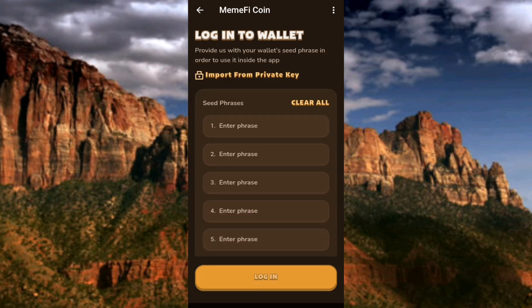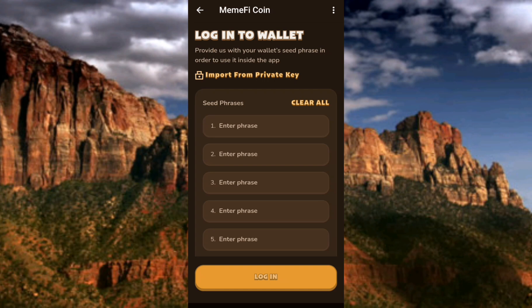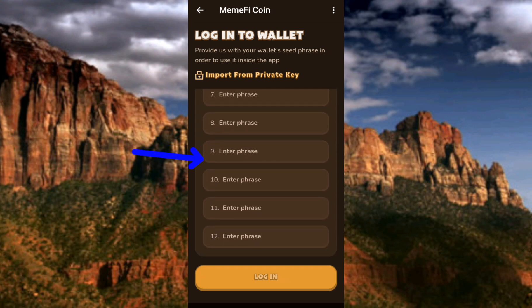On the login screen, it says: 'Login to wallet — provide us with your wallet seed phrase in order to use it inside this app.' If you created the Mimify wallet during that first time, you must have written down your seed phrase somewhere. Enter each word accordingly: the first word in field one, the second word in field two, and so on up to the last word, which is number 12. Once you've entered your seed phrase, tap 'Login' and you'll be logged into your Mimify wallet.